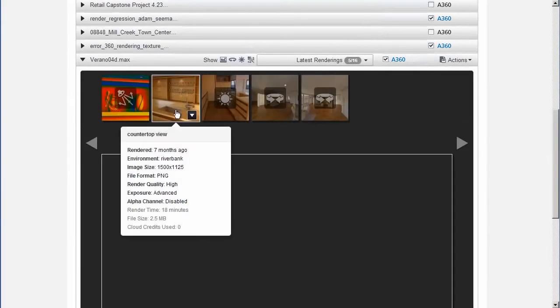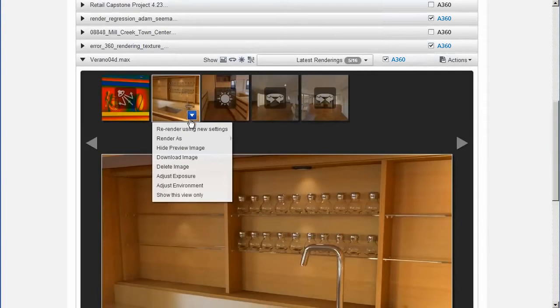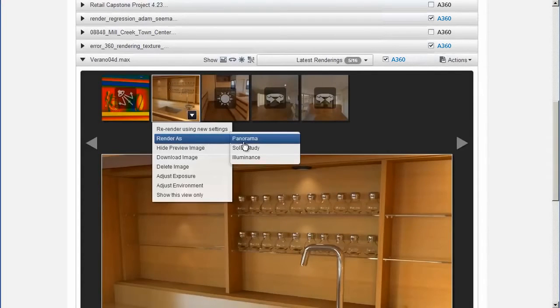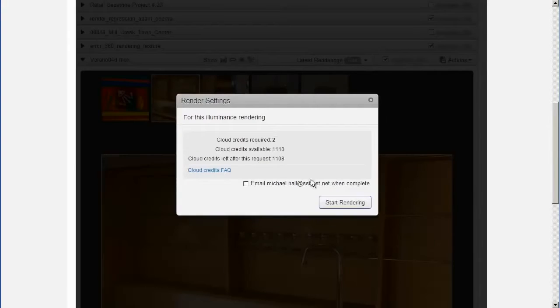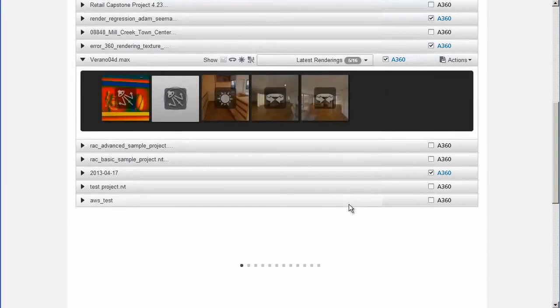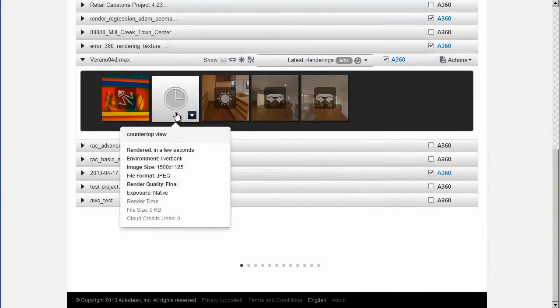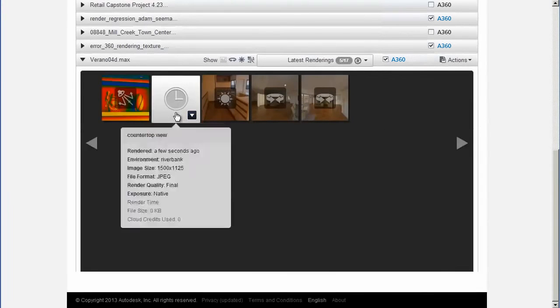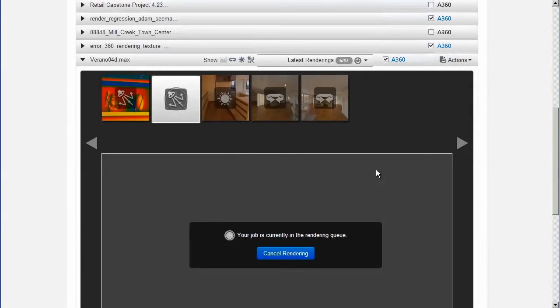Navigate to the scene you want to render and mouse over the thumbnail. Click Render as Illuminance. Click the thumbnail to see a preview of the rendering as it progresses. If there are other renderings ahead of you, yours is added to the queue.